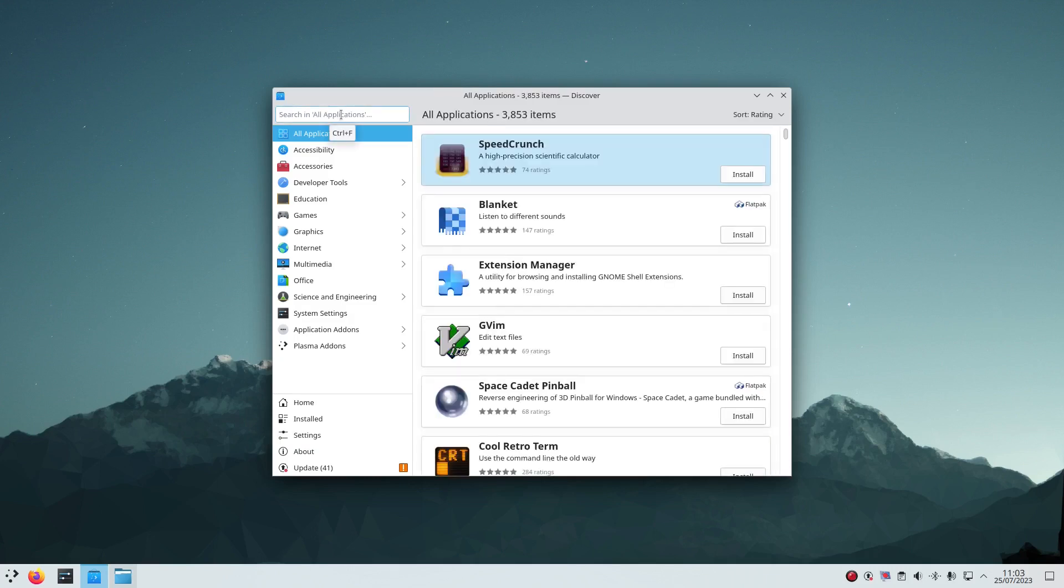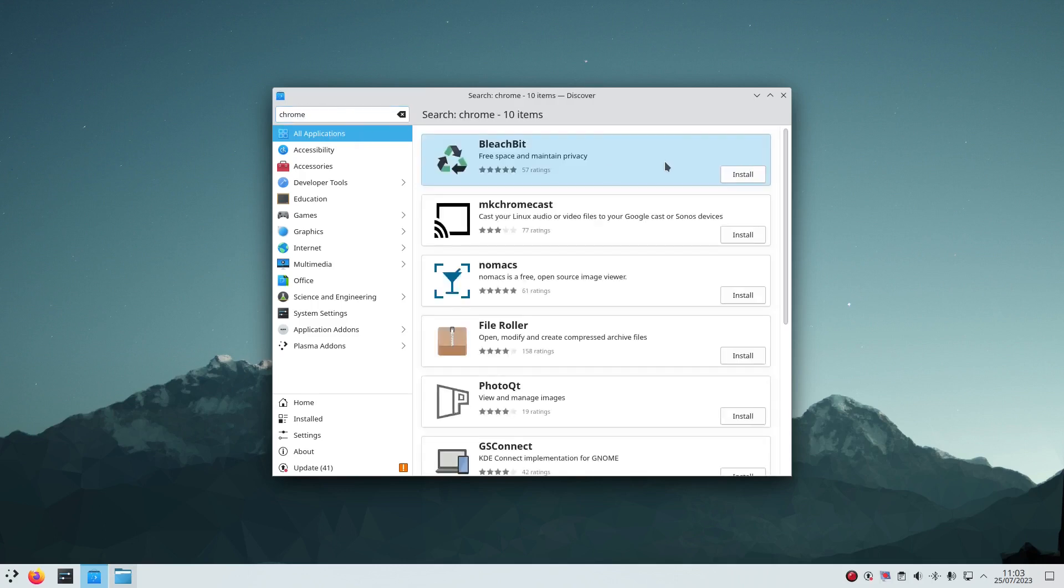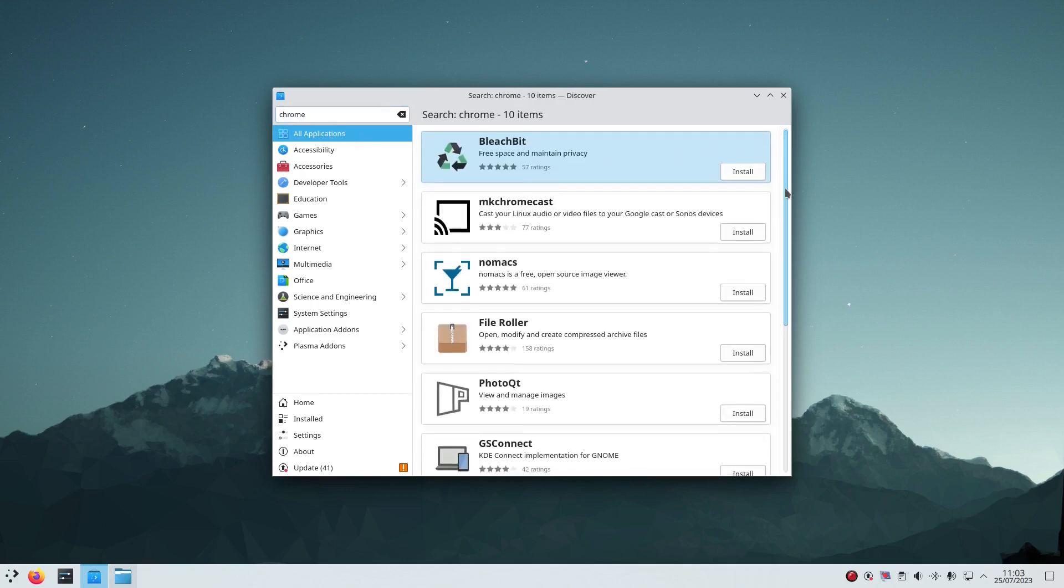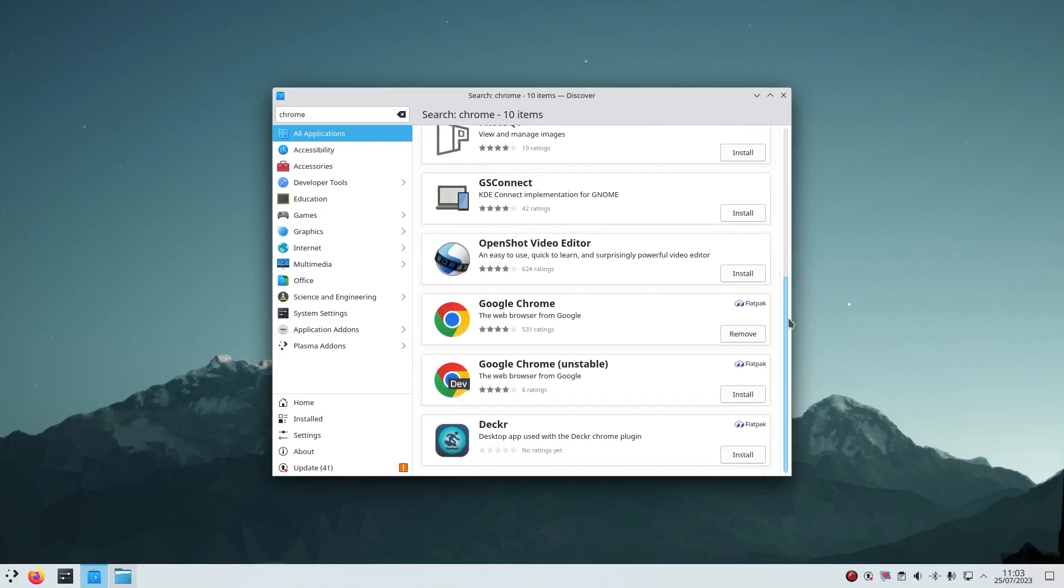For instance, if I search for Chrome, you can see it's there. I've already installed it.